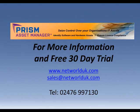For more information or a free 30-day trial, please contact us at 02476-997130. PRISM Asset Manager. Experience Control.